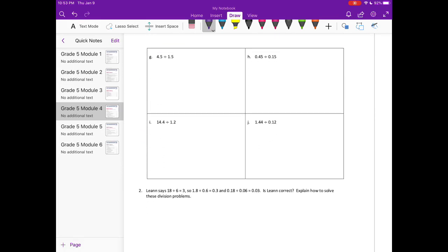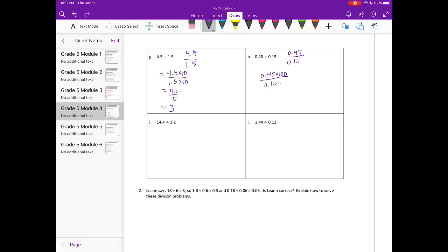G: 4 and 5 tenths over 1 and 5 tenths. We multiply by 10 since they're both tenths, giving us 45 over 15, and 45 divided by 15 is 3. For H: 45 hundredths over 15 hundredths — we multiply by 100 — and that's also equal to 45 over 15, which equals 3.